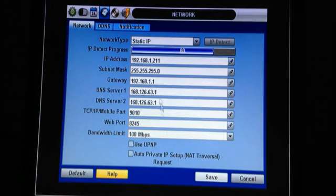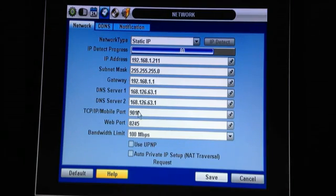Next, we go to the router, writing down the IP address of the DVR as well as the two ports that we need to forward.